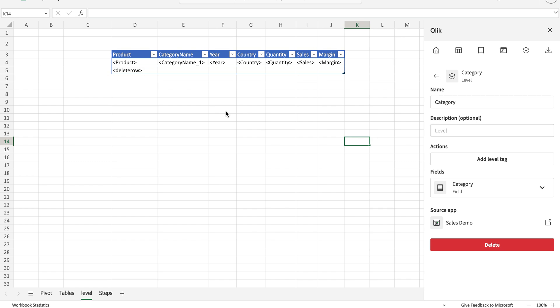In this video we're going to talk about category levels and pages in Qlik Sense cloud reporting. Before I show you practically how it's done, let's see what it is. It's essentially looping the same visualization or table and repeating that for different values in a column.